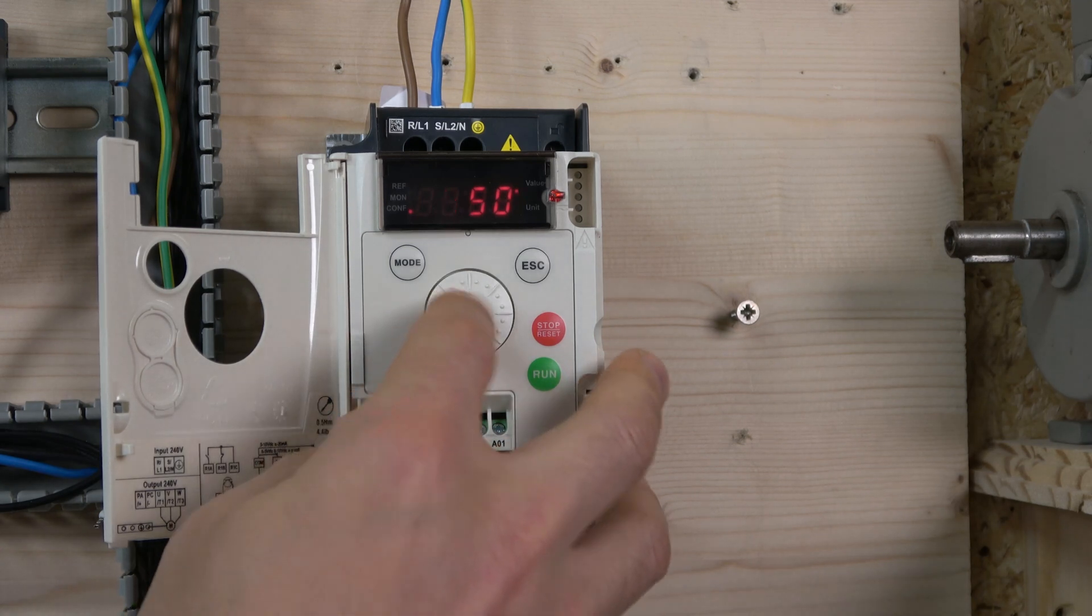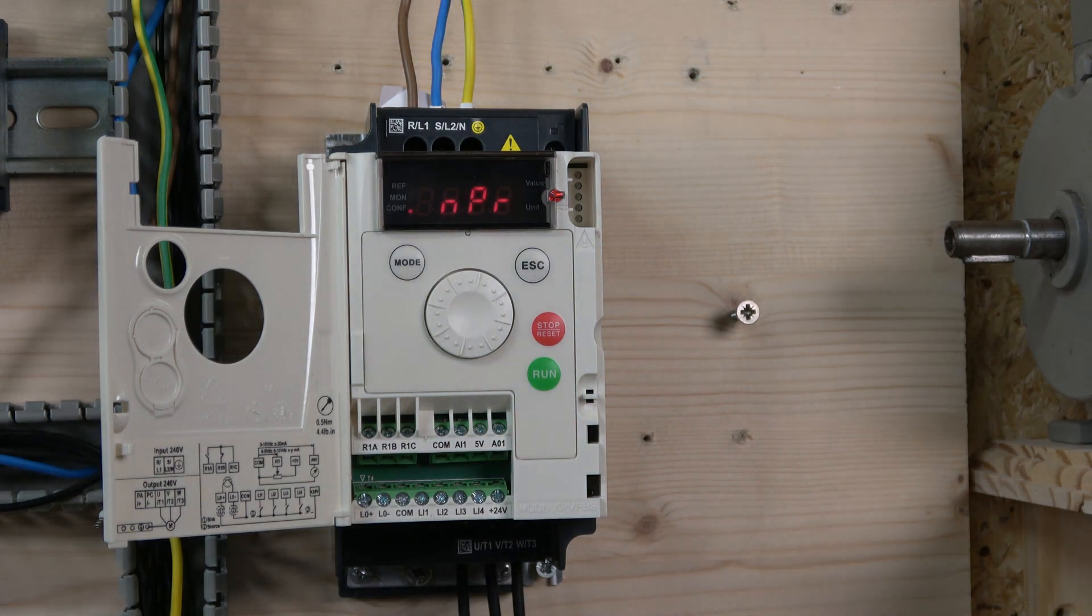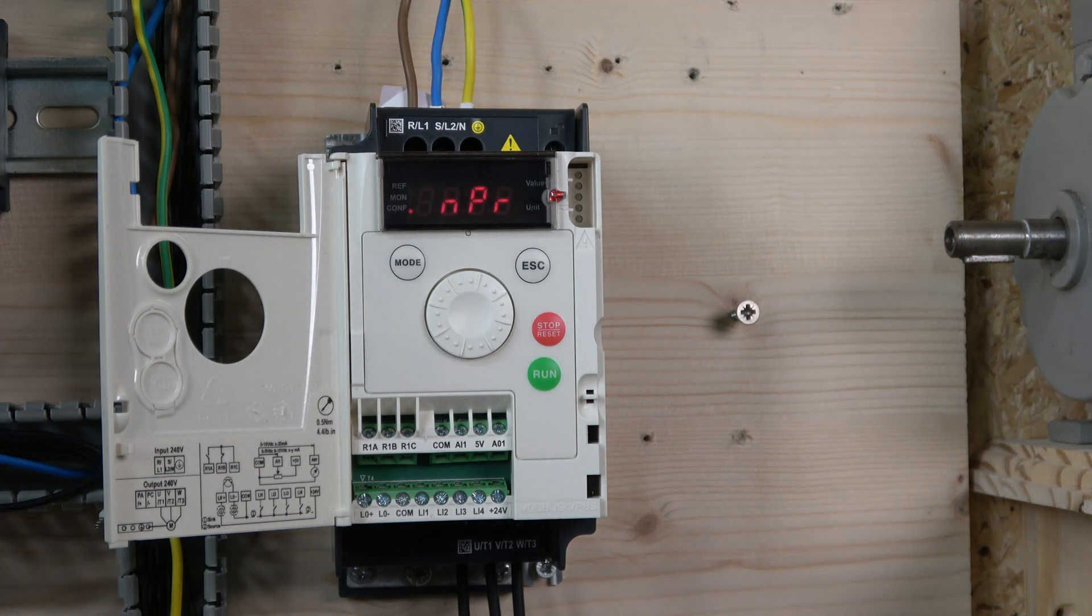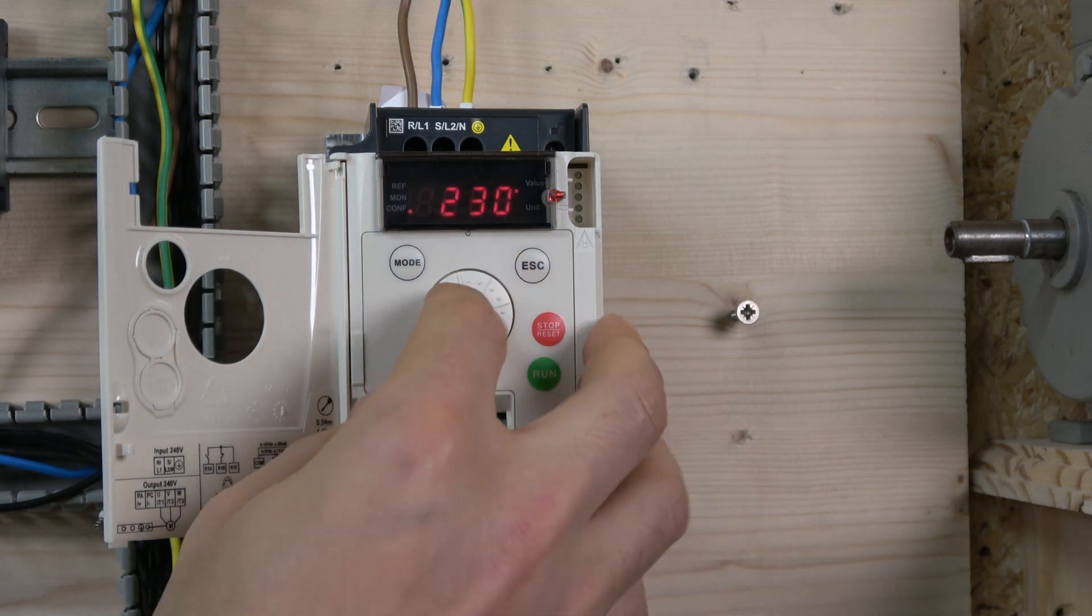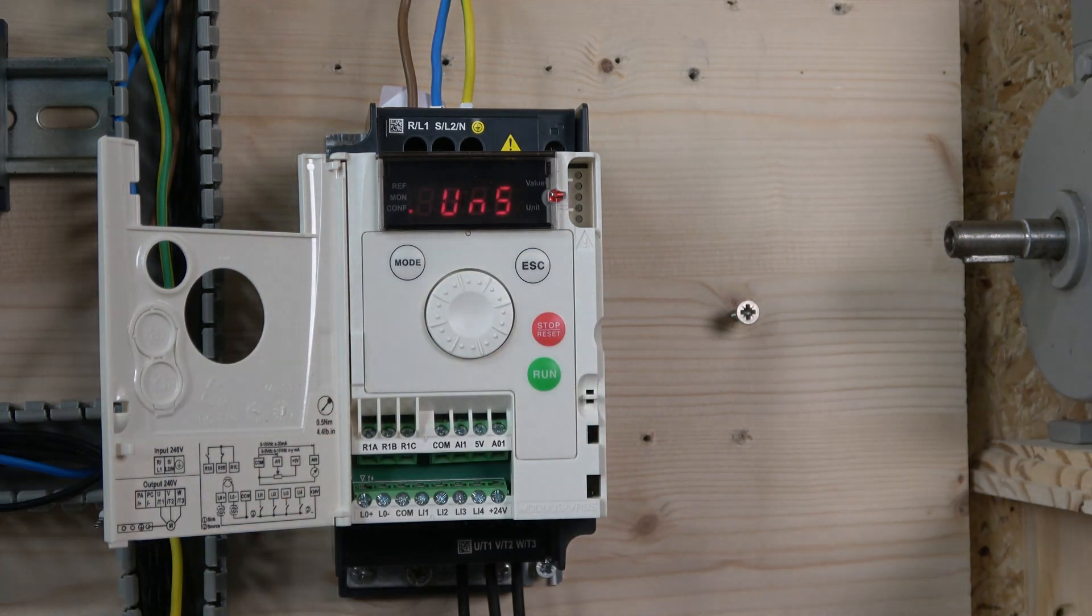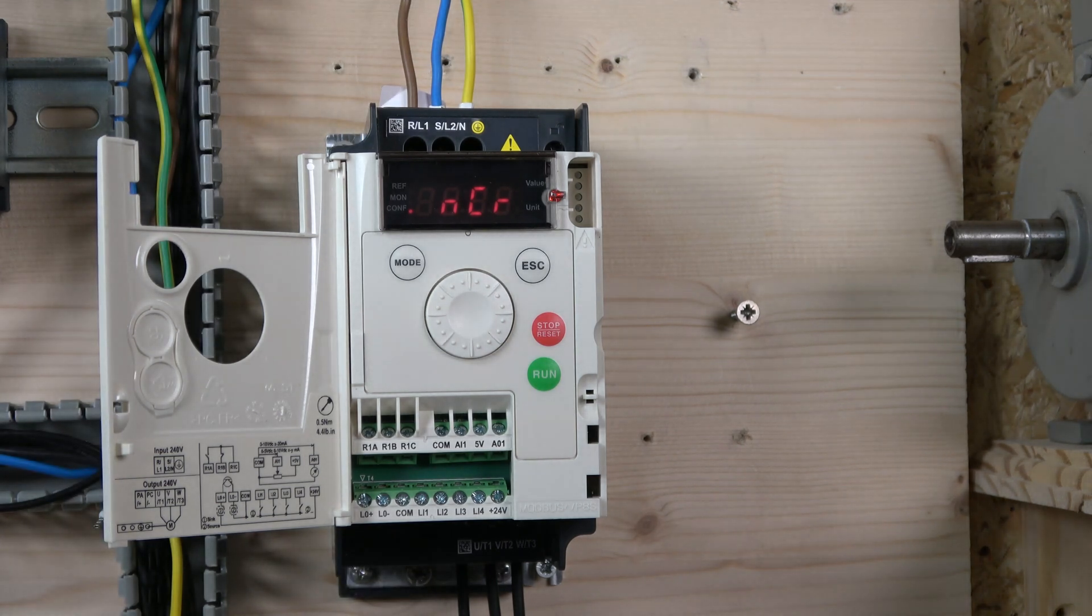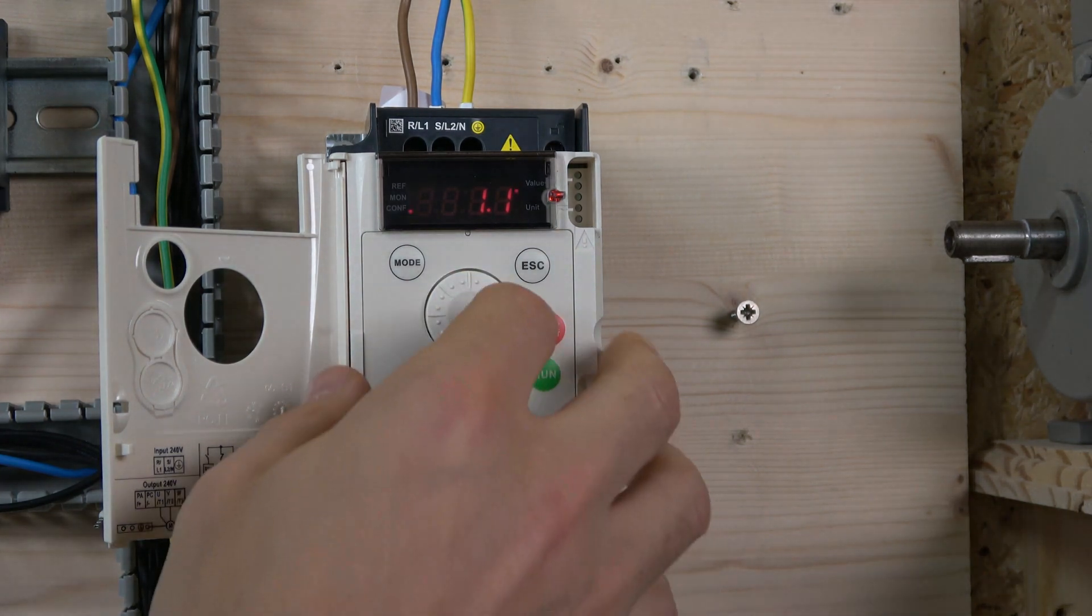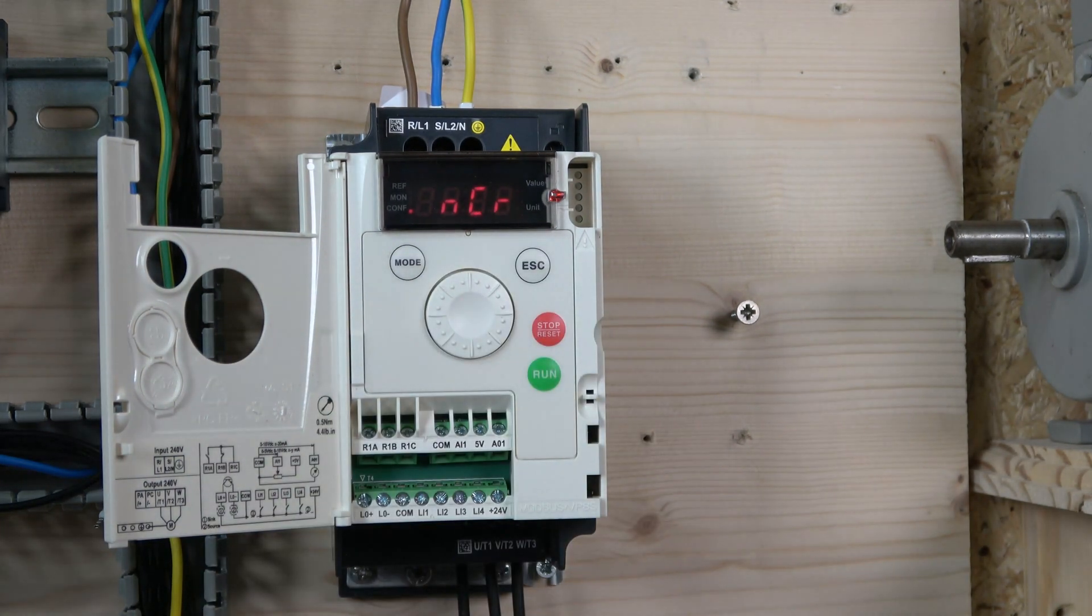Next is MPR, the power rating. Mine has been changed to 0.18 kilowatt, already set since it's a 0.18 kilowatt drive. Next is power factor cosine - not all drives request this. Actually, this drive doesn't have it, so we skip to UNS. Here we check motor rated voltage, which is 230 volts. Next is NCR, motor rated current - exactly what's on the motor data plate. Mine is 1.3 amps. I'll put it at 1.1.